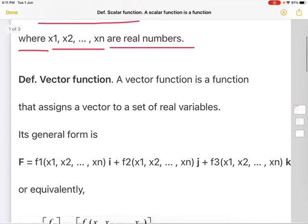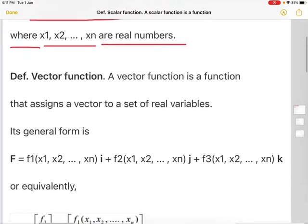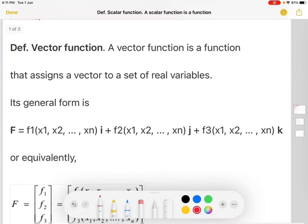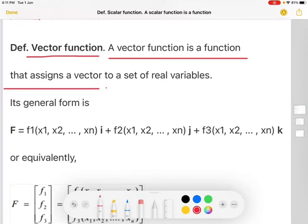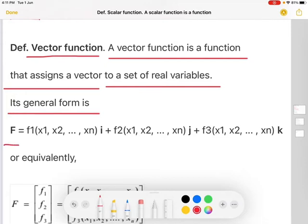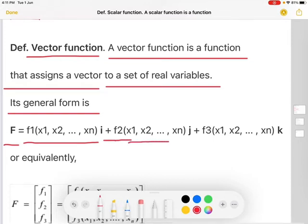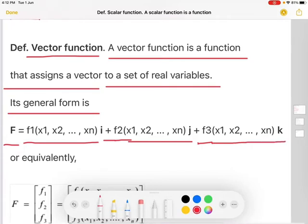The next definition: vector function. A vector function is a function that assigns a vector to a set of real variables. Its general form is F equal to F1(x1, x2, ..., xn) i plus F2(x1, x2, ..., xn) j plus F3(x1, x2, ..., xn) k, or equivalently: